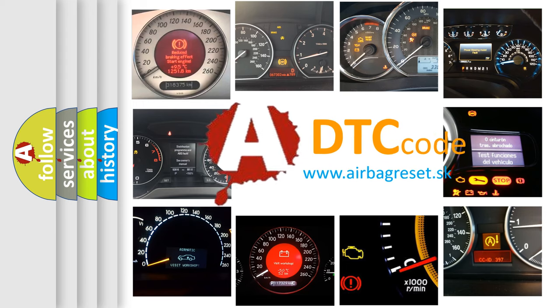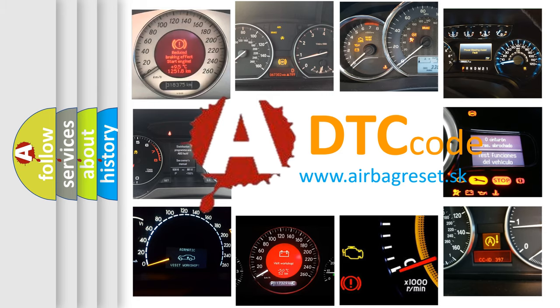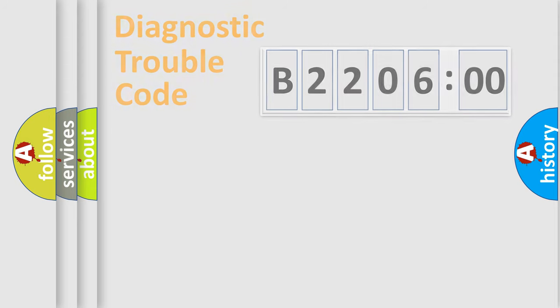What does B220600 mean, or how to correct this fault? Today we will find answers to these questions together.